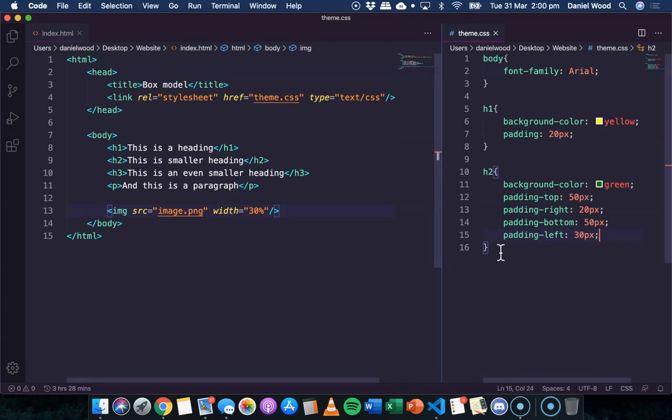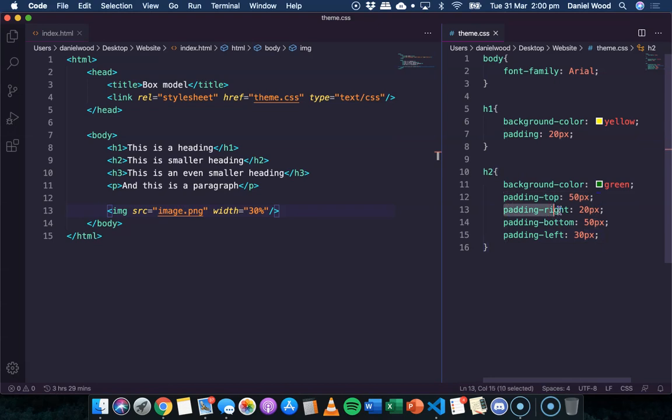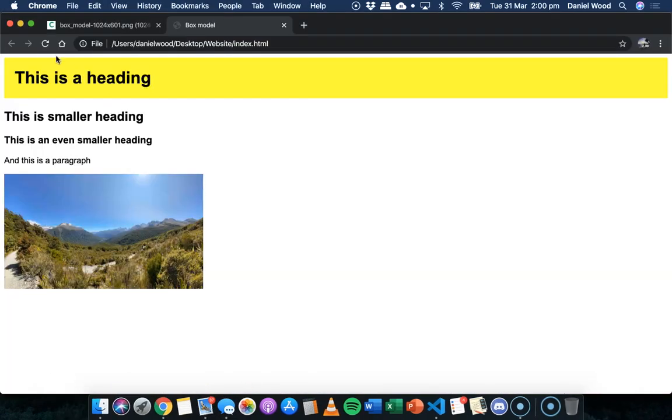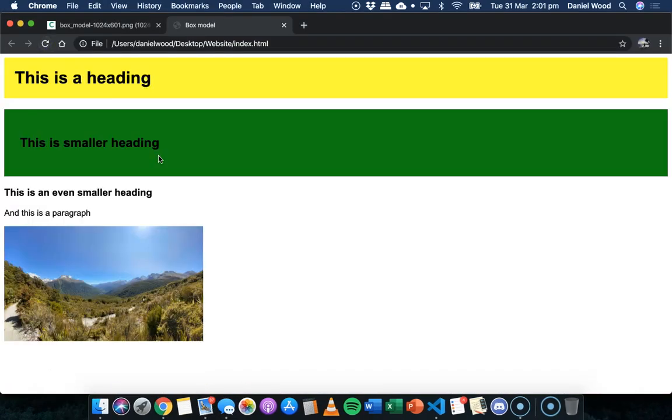So what we've done here is we've specified different amounts of padding for all four sides. For the top, the right, the bottom, and the left have got their own padding set.